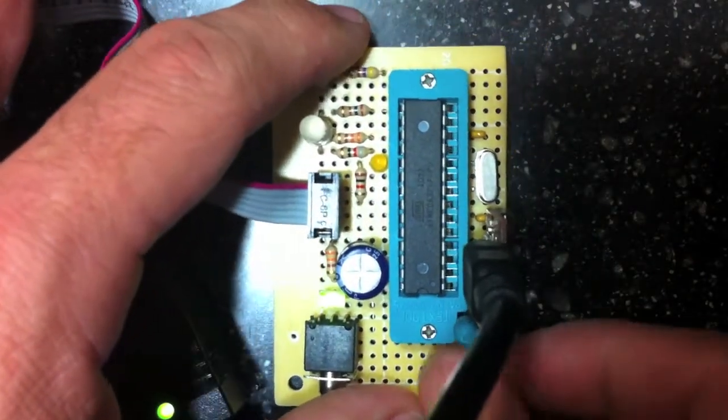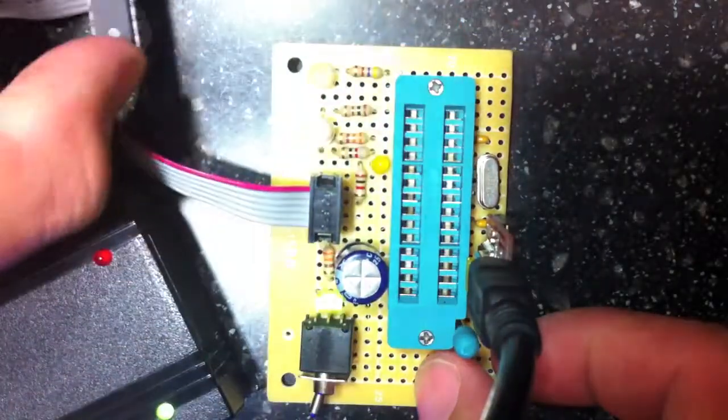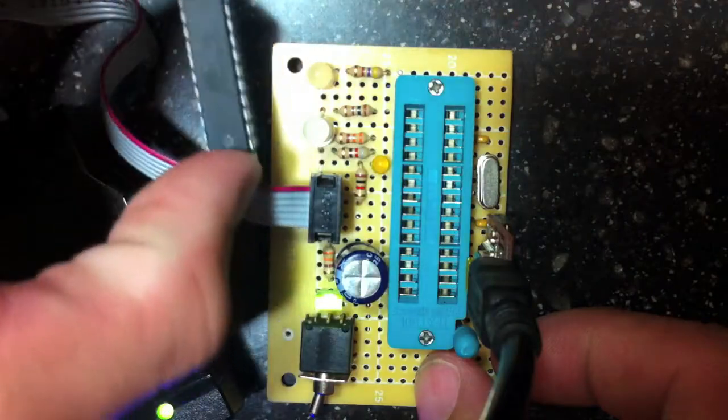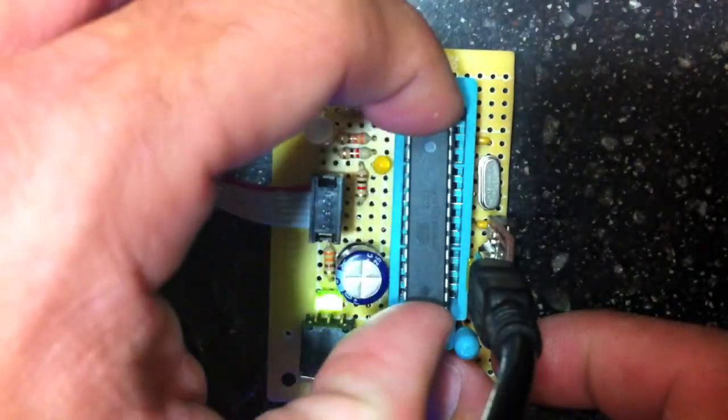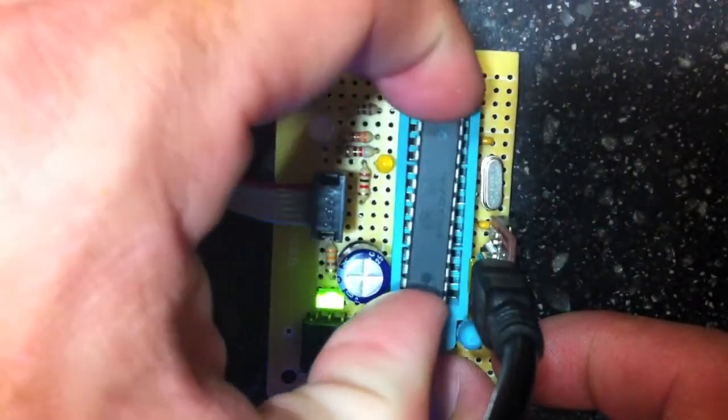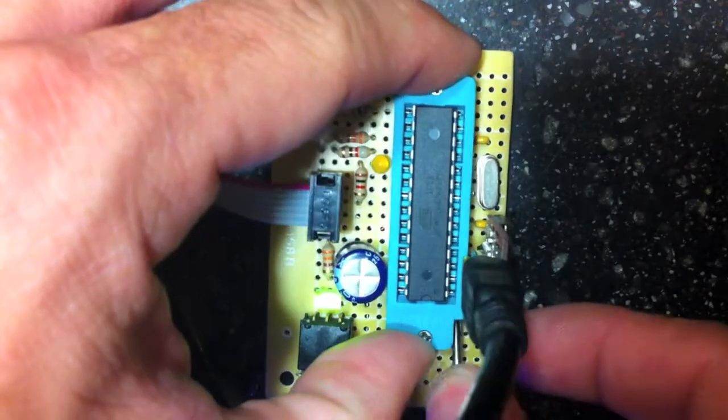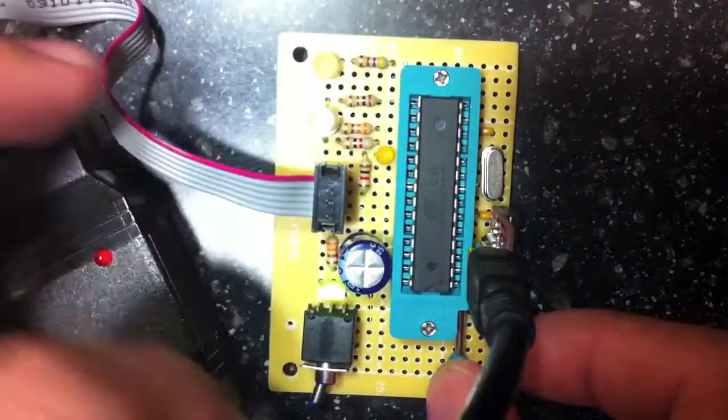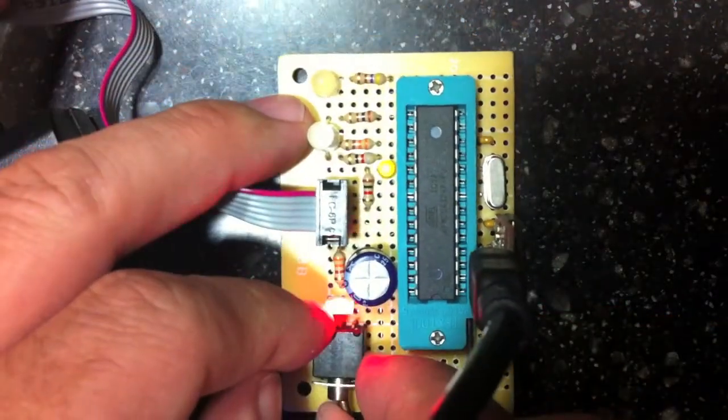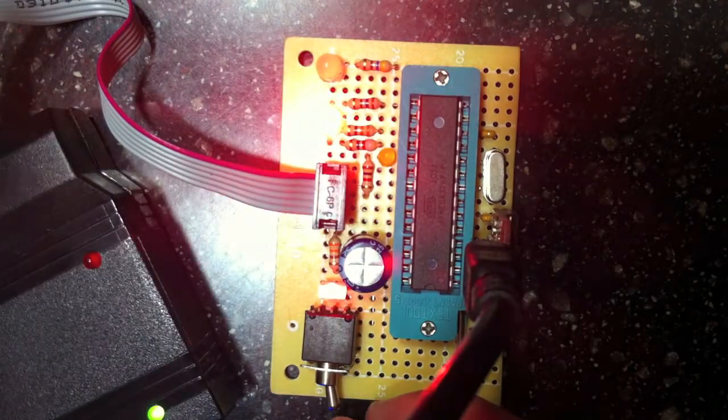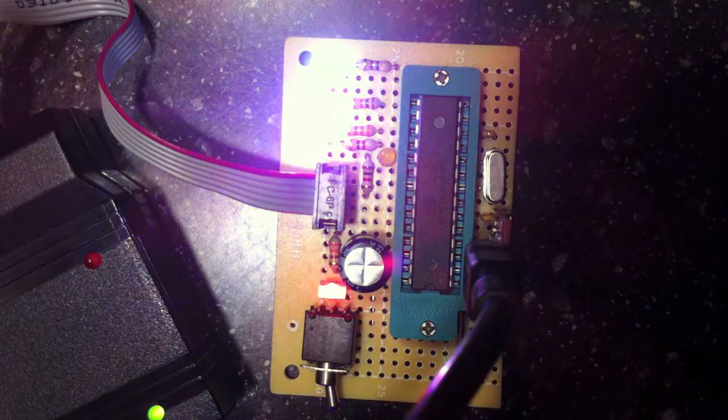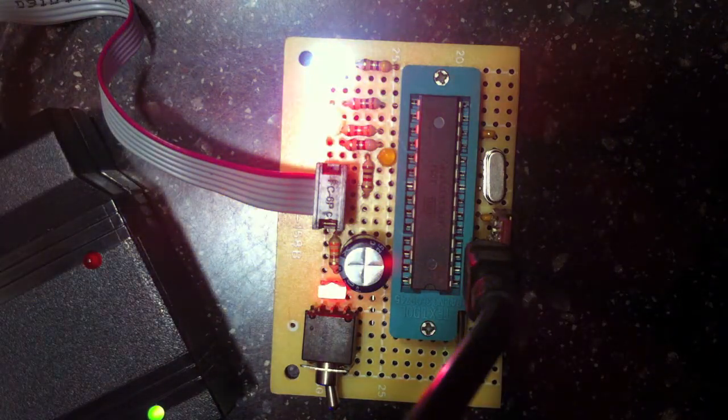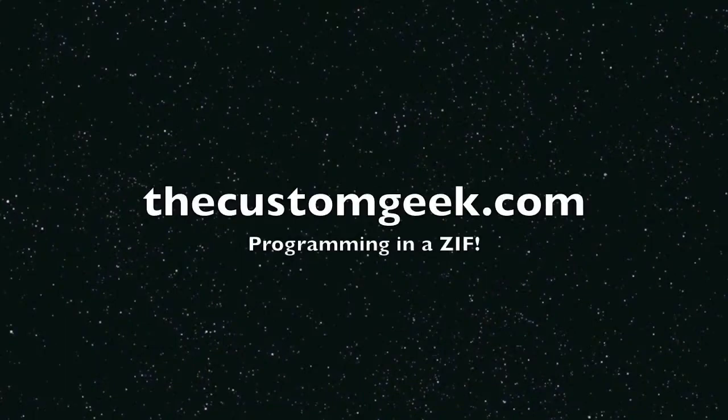I can flip my ZIF lever up, take the chip out, grab a new chip theoretically, pop it in here, and put this down. Once I get that done, put the power back on and then do the whole process over again. Thank you.